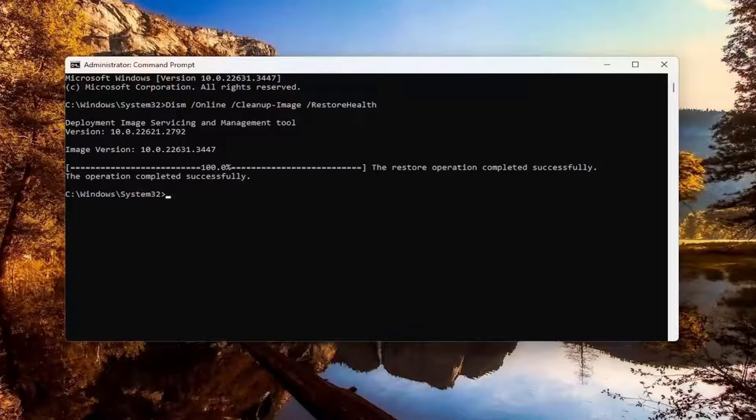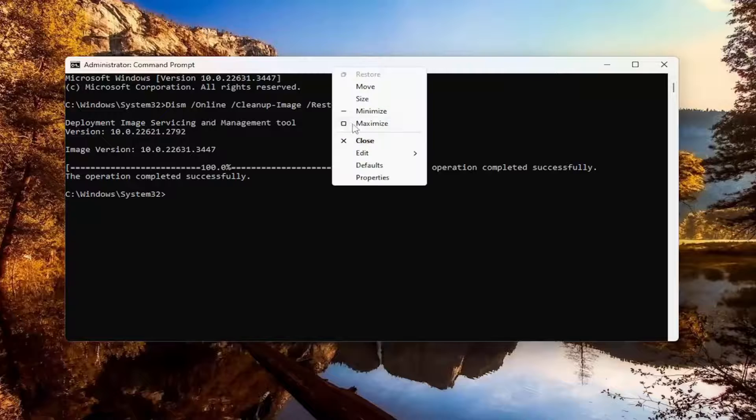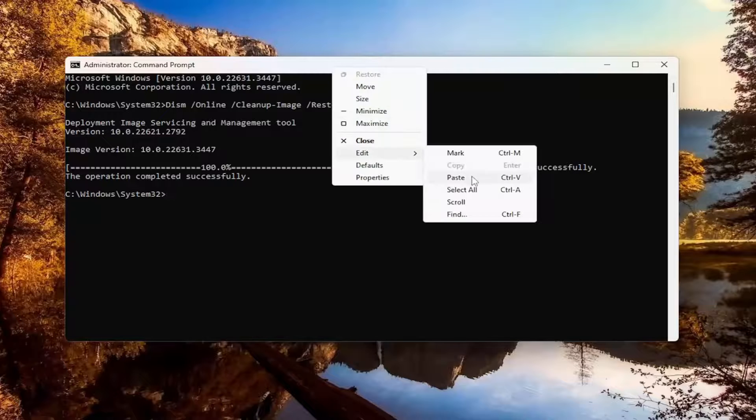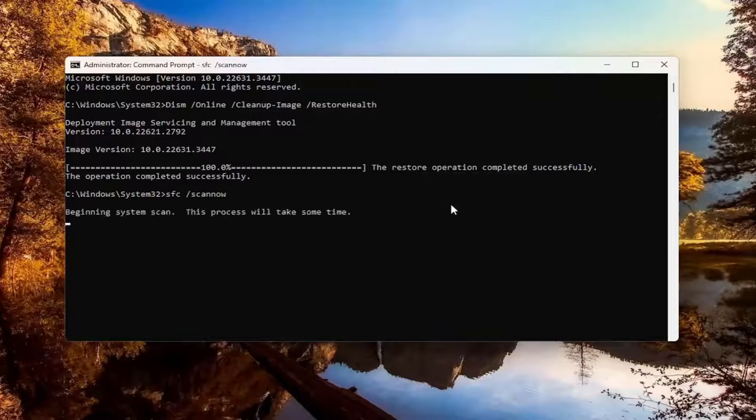Once that has finished, go ahead and copy and paste the second command. This is the System File Checker utility — go ahead and run that.